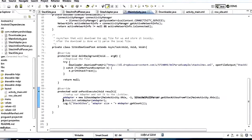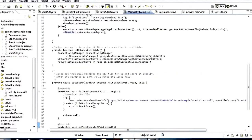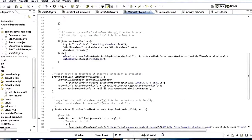Once we get our adapter, all we have to do is say sitesList.setAdapter(imAdapter) and then we're done. That's it for MainActivity.